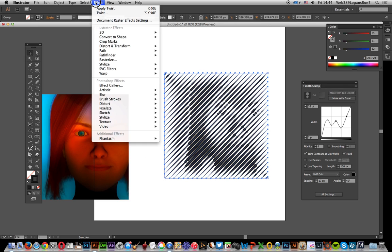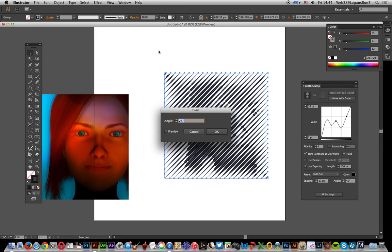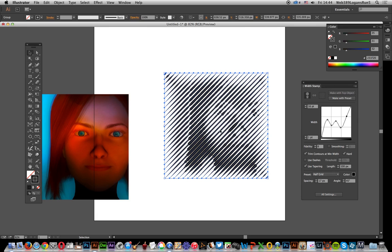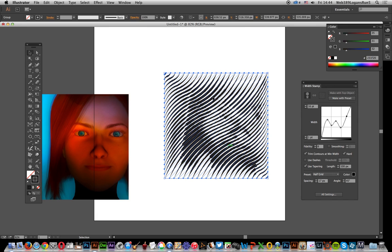I'm going to go to Effect and Twirl, just 23, nothing extreme. You get a slightly curved result; you can still see the underlying image there with the basic lines.